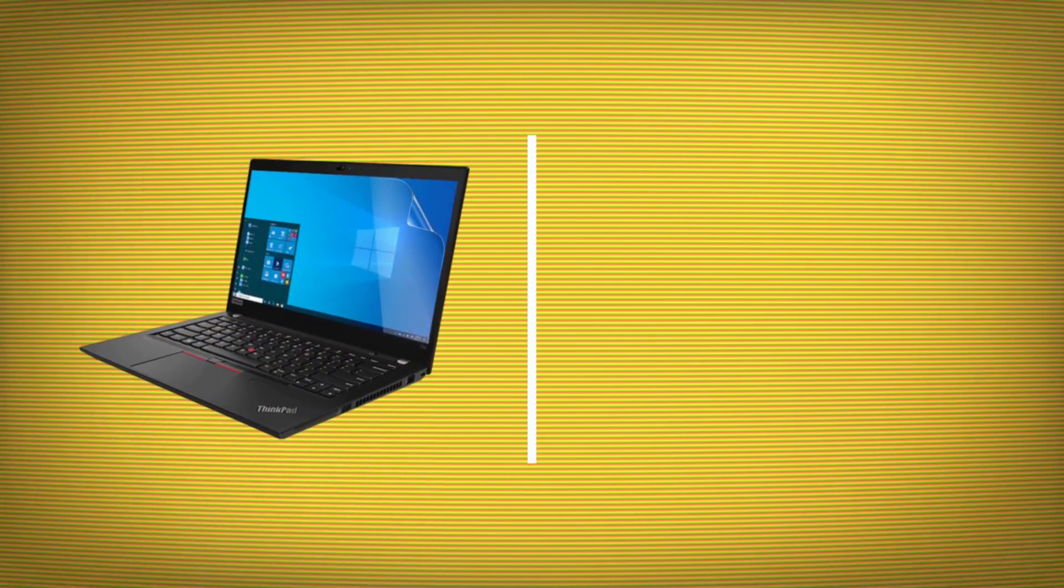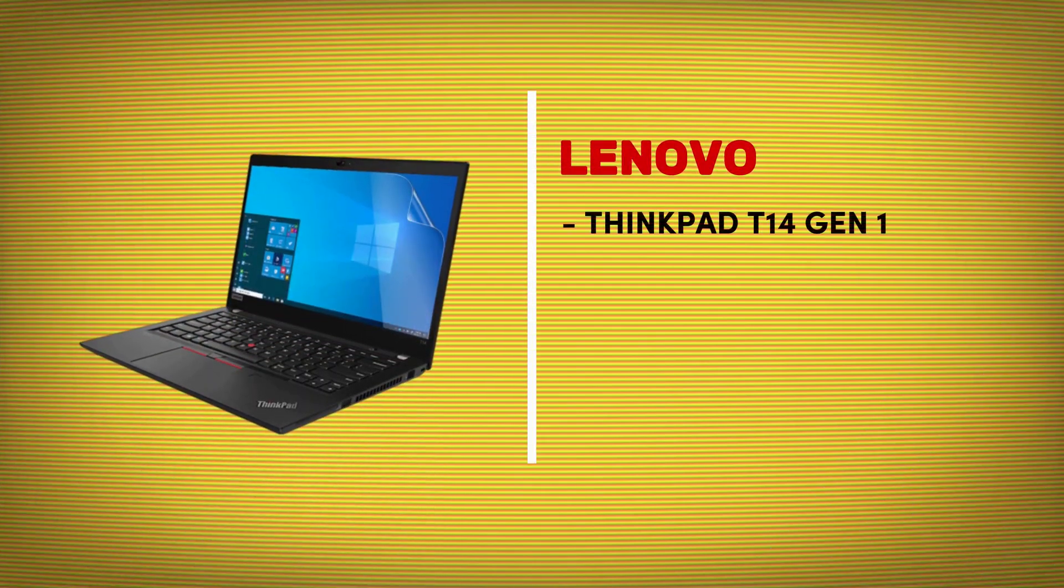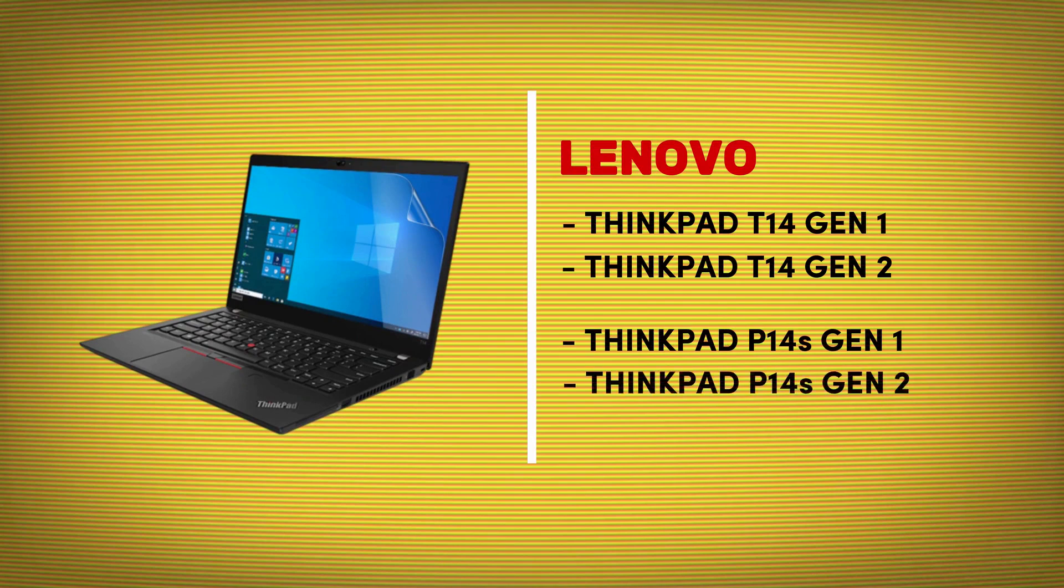The procedure in this video will work for ThinkPad T14 Gen 1 and 2 and ThinkPad P14s Gen 1 and 2.